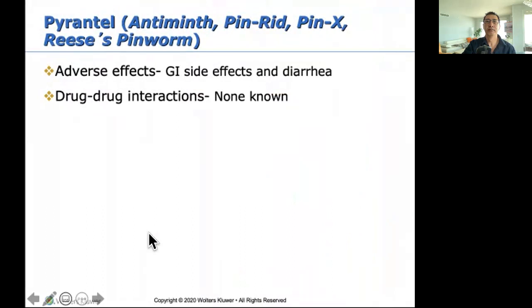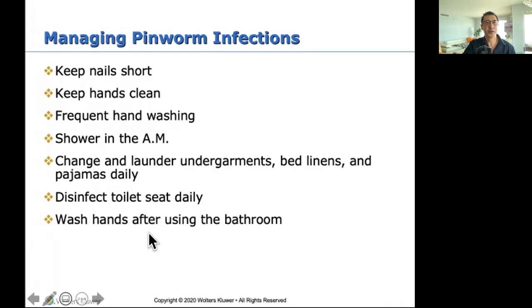Managing pinworm infections: keep nails short, wash hands frequently — similar to what we're doing now for COVID.